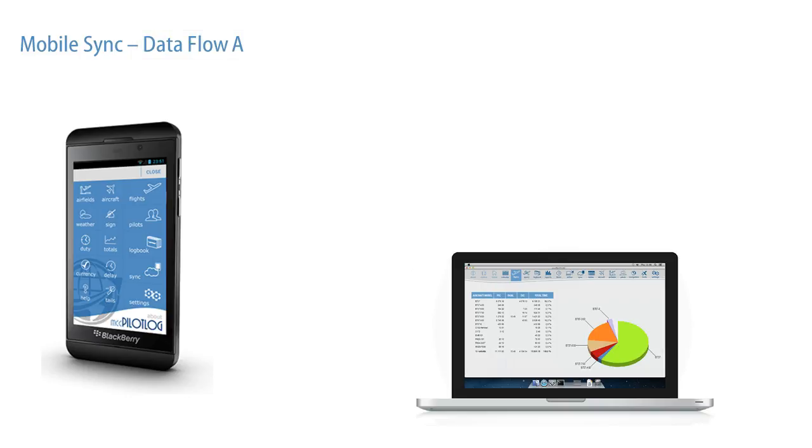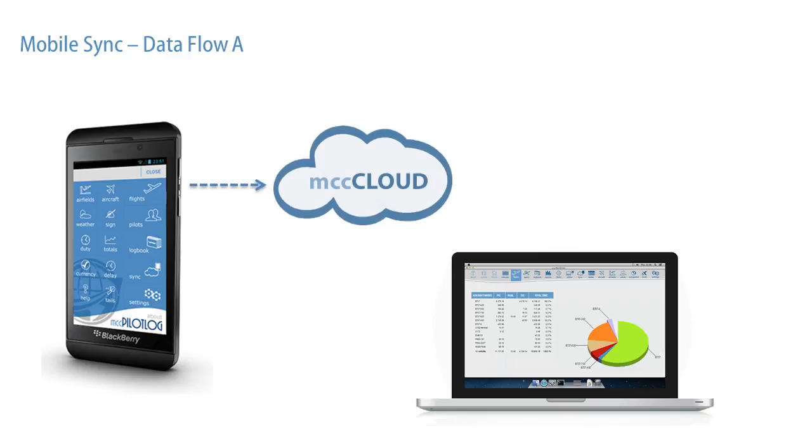The first method would be to simply log a new flight on your mobile app. This flight will then synchronize through MCC Cloud to the main database on your PC.